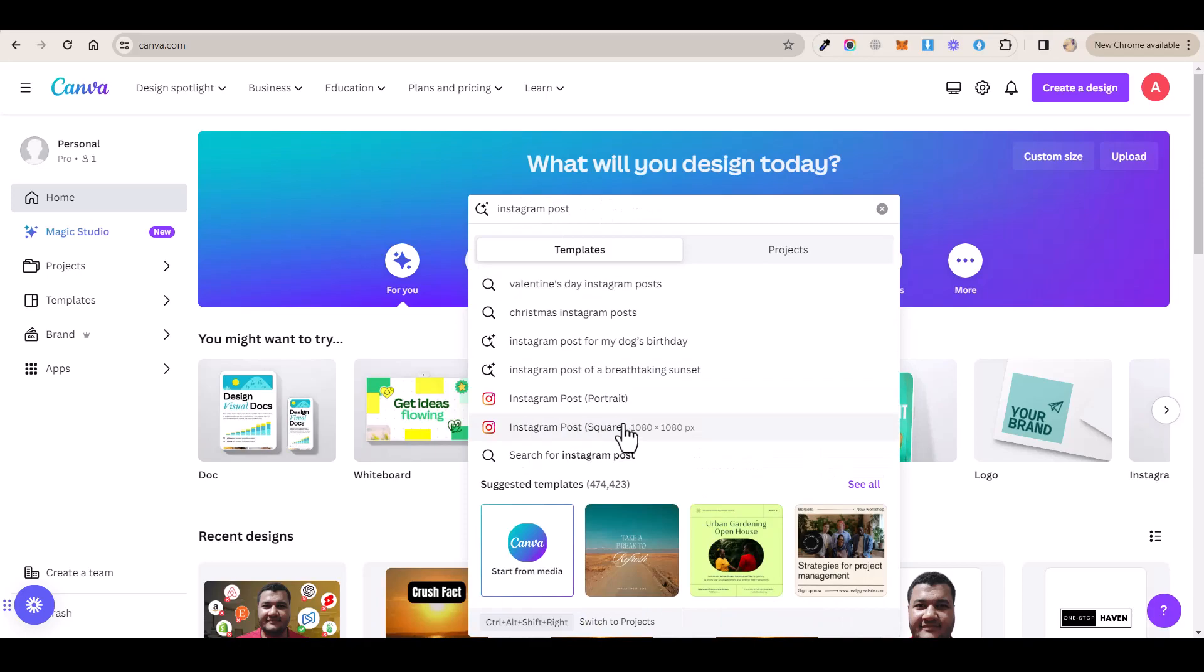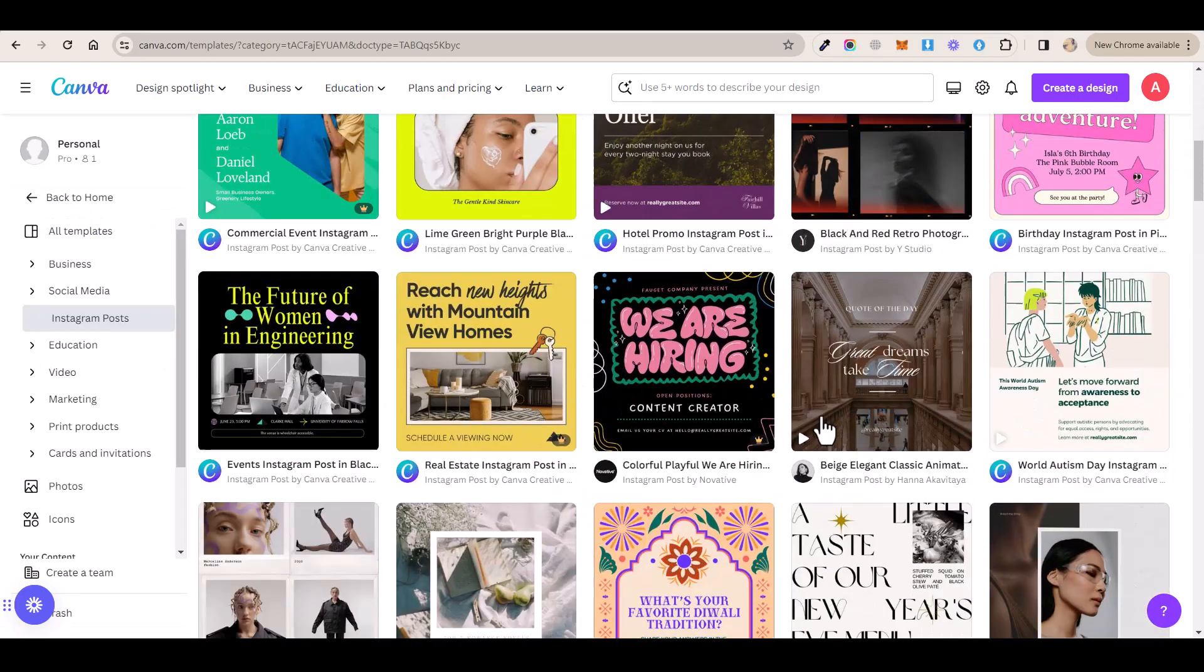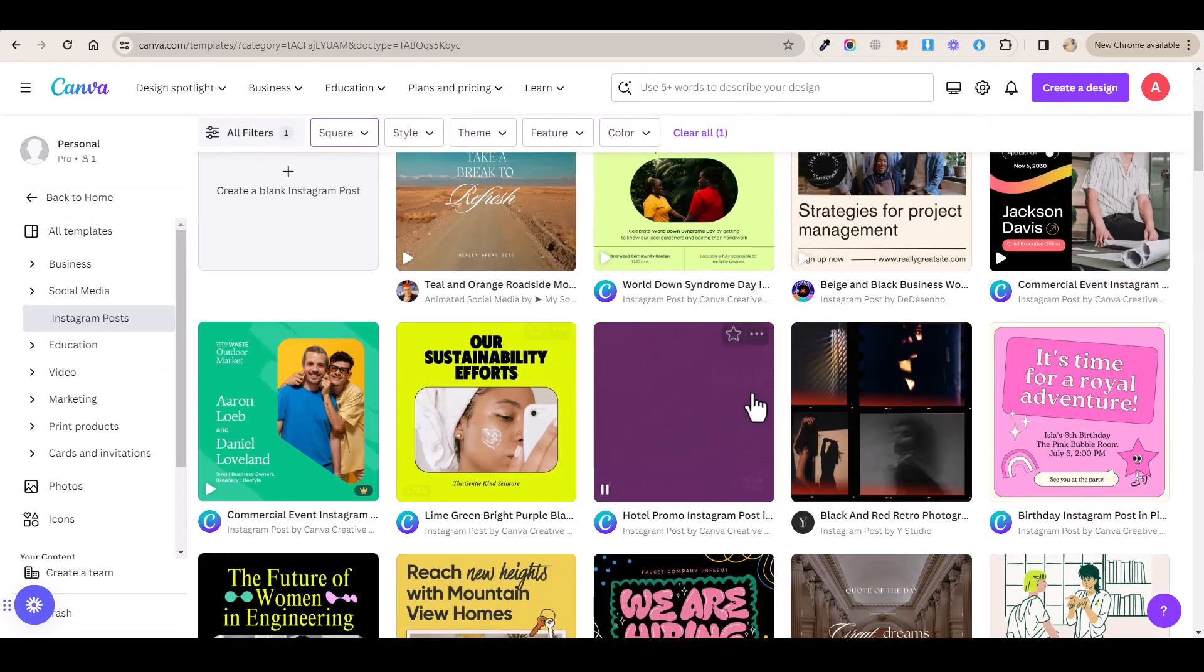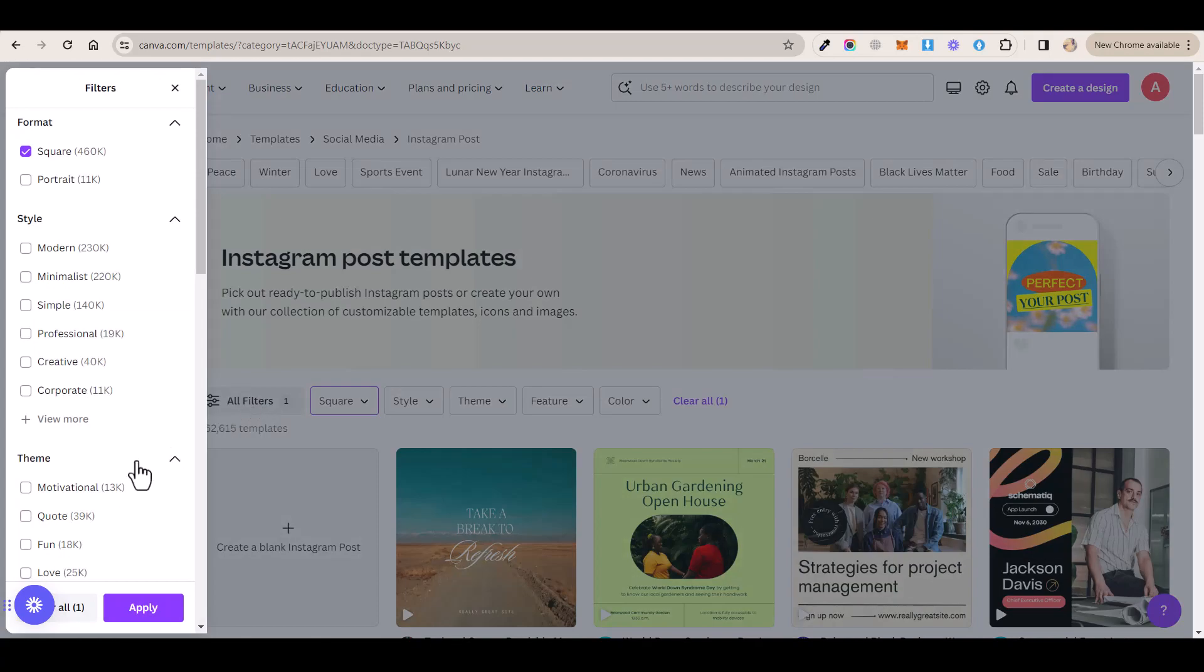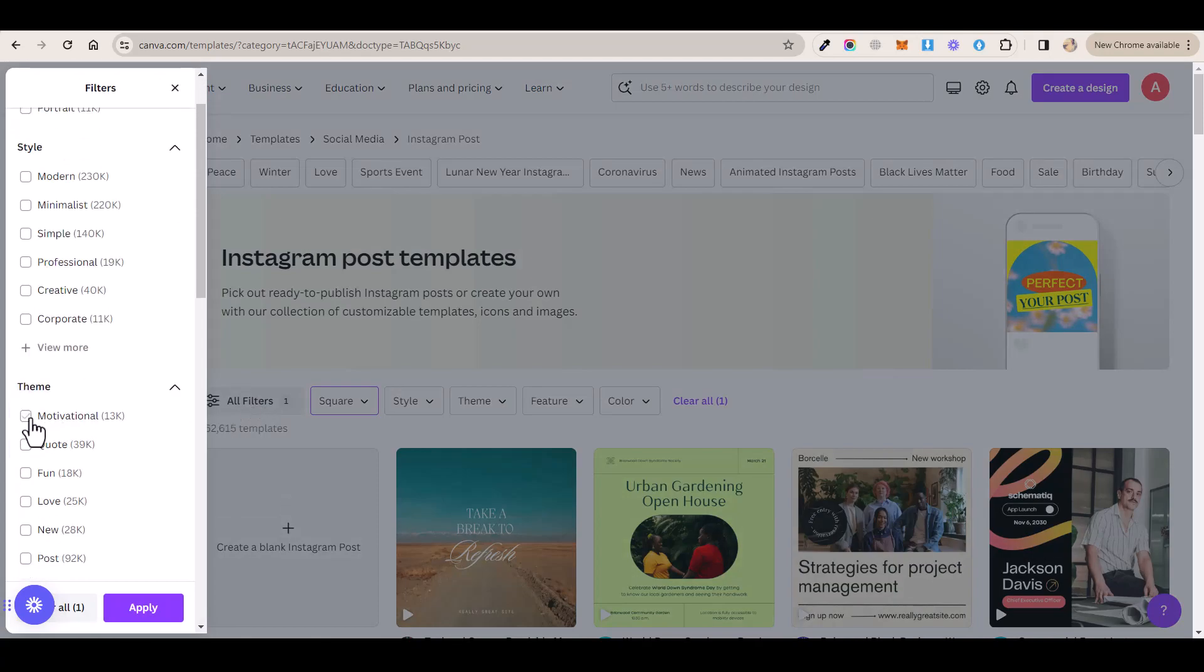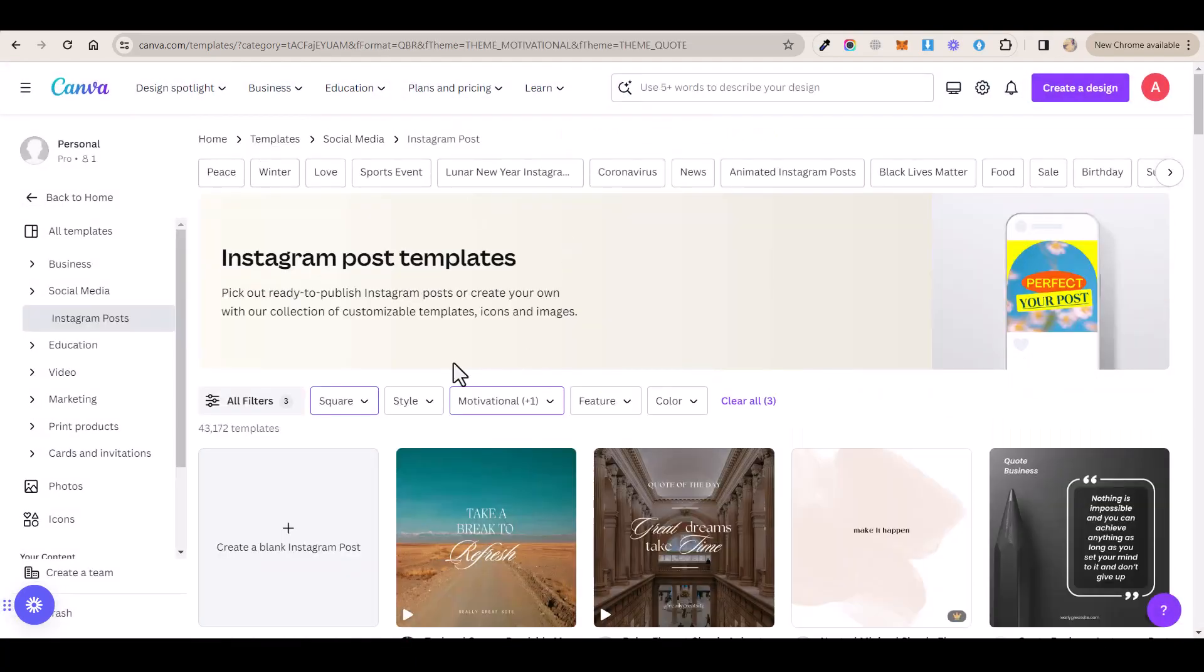And then you want to select any of these options. And that will take you to this page where you can select any of these templates to customize. Now we want to find a template that has something to do with motivation. So you want to click on this button that says all filters. And then in this theme section here, you want to select motivational and quote, and then click on apply.